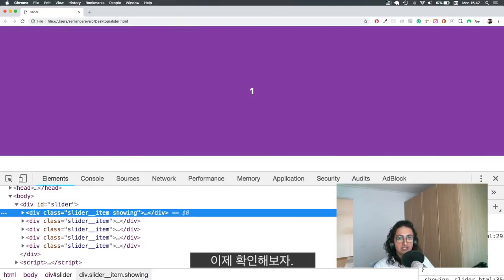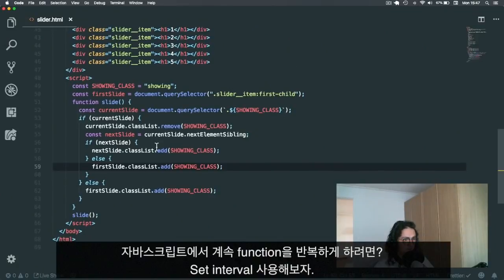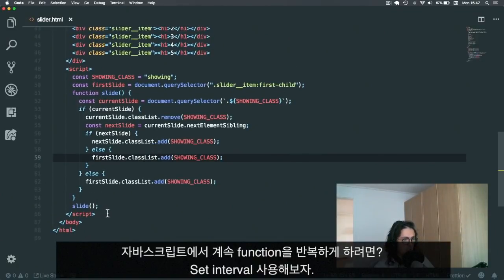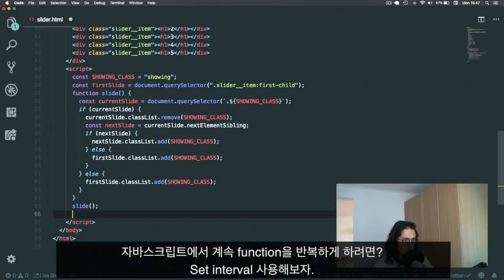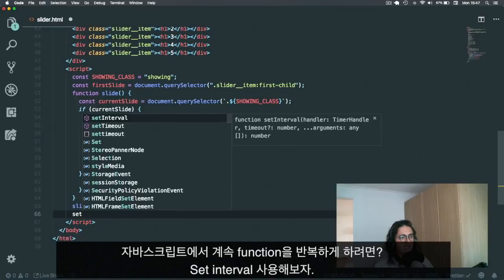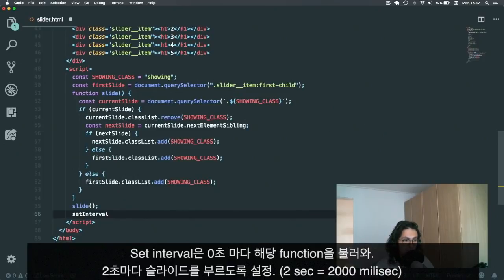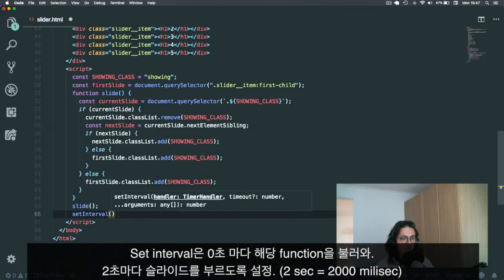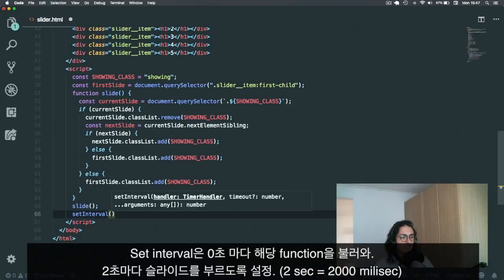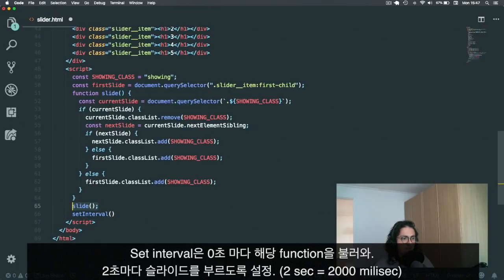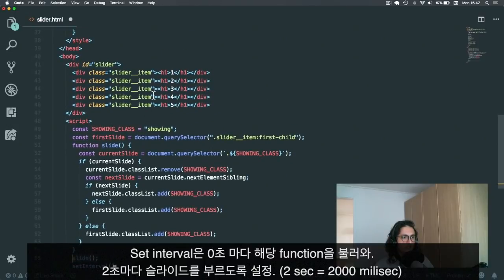Okay, let's see. And if I come here and I refresh. Okay, I have the showing one over here. So it's working. Now, in the JavaScript world, how do we call a function repeatedly, many times? For this, we're going to use the function called set interval. Set interval calls a function every x milliseconds that you give it. So in this case I'm going to say, first call the function slide.